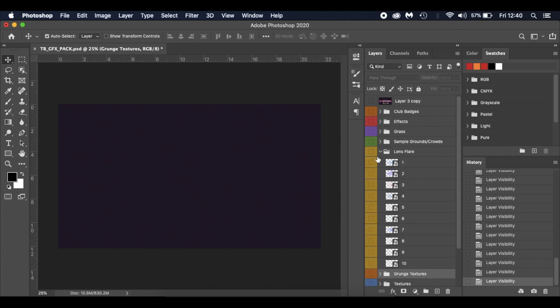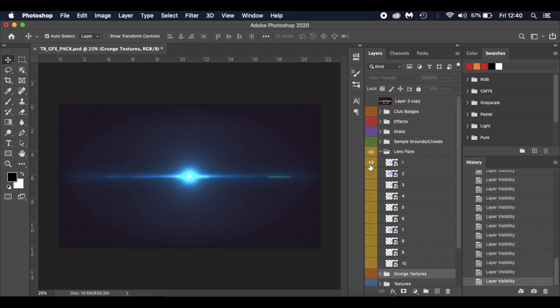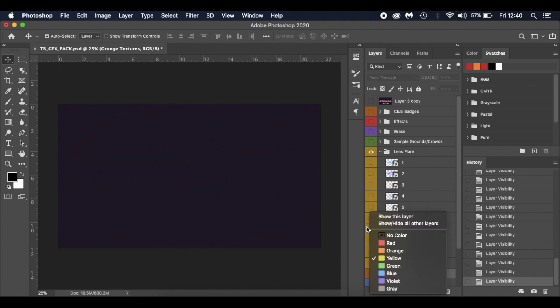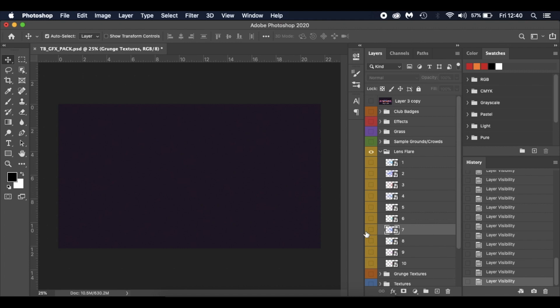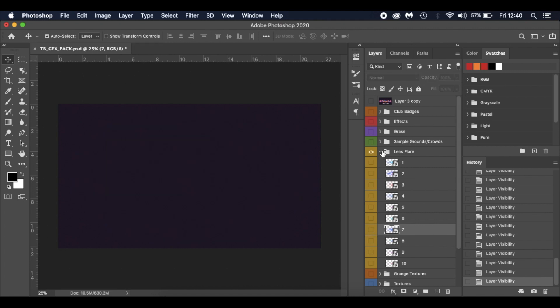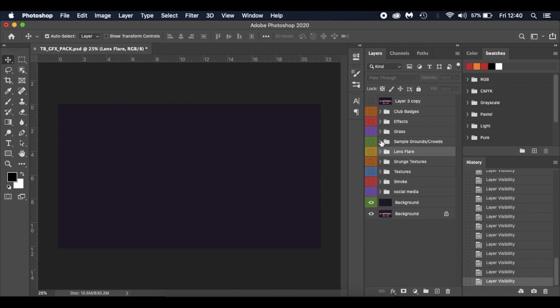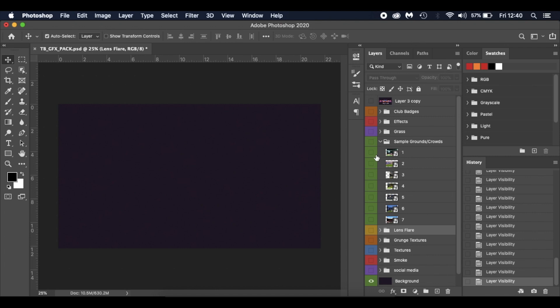Got some lens flares, just having a look at some different ones. There we go, got some lens flares to add into some of your edits.